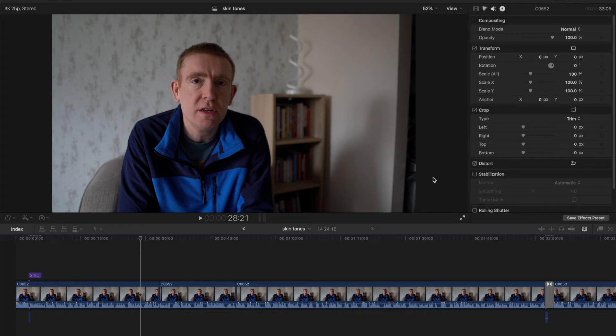Hi guys, welcome to Final Cut Bits. I'm Colin. In this short tutorial, I want to show you how to make sure you've got the right skin tone.